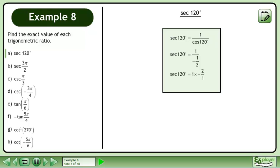Multiply the numerator by the reciprocal of the denominator. The exact value of sec 120 degrees is negative 2.